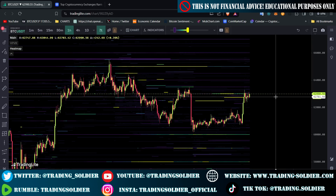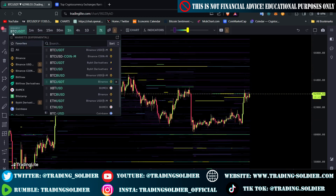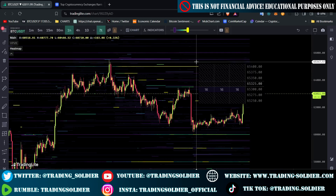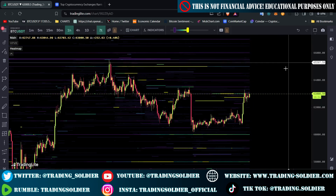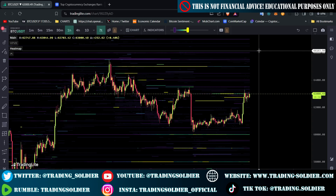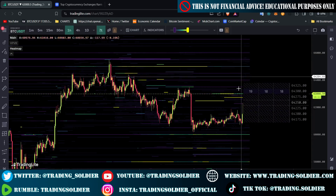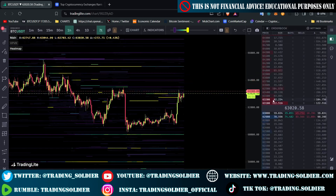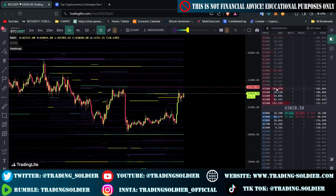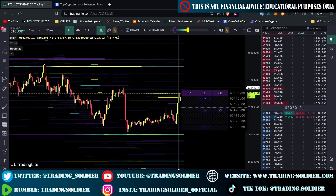Now we're ready to implement this data into our trading strategy. Heatmaps are used for identifying supply and demand areas — high supply and high demand — which is the same as support and resistance. For example, the red zone showing 104 Bitcoin represents a high liquidity area on the ask side of the heatmap, while on the bid side we might see 60 Bitcoin representing a liquidity area.